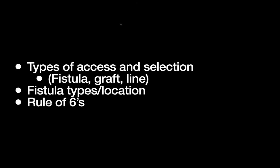Today we can talk about the types of dialysis access and their selection, looking at fistula, which spoiler alert is the best type of long-term access. So we're going to focus a little bit more on that, as well as grafts and lines. Then we're going to go into the fistula types and their different locations, and finally we're going to finish up with the well-known rule of sixes, which is a common pimp question in the OR or the clinic.